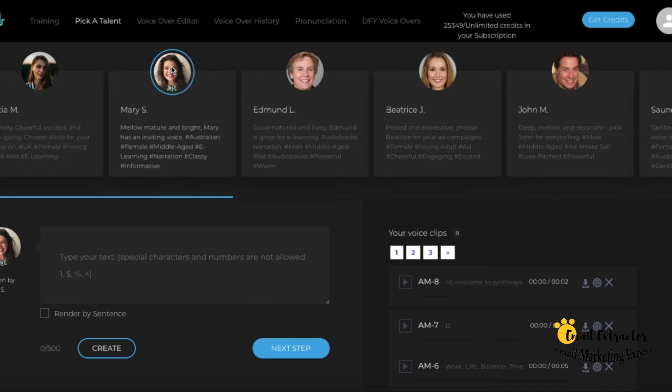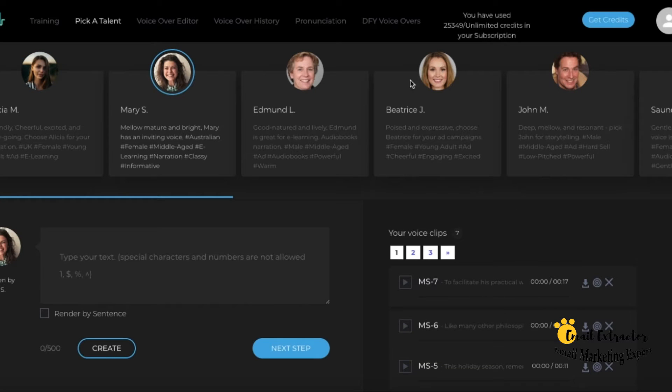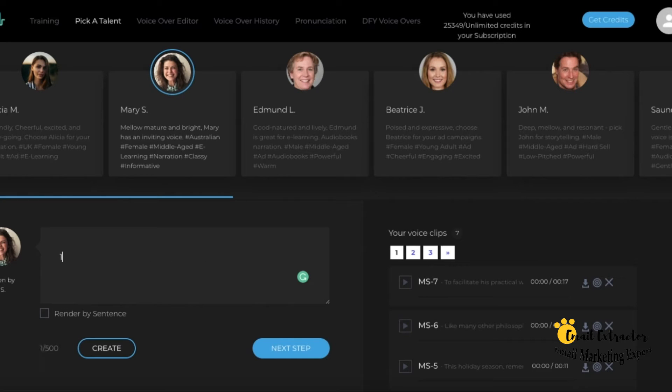In the text box, we do not allow special characters or numbers. For example, if you want to include numbers, you have to write them out as letters instead.